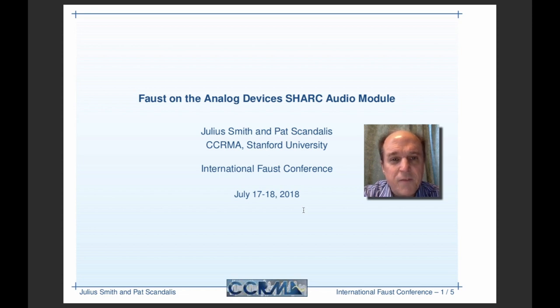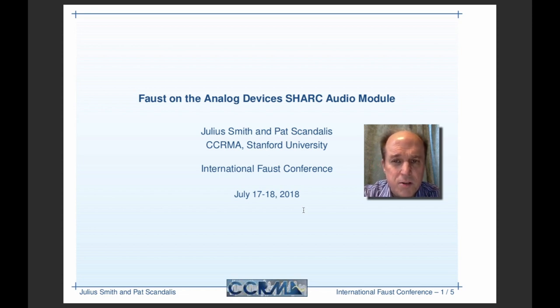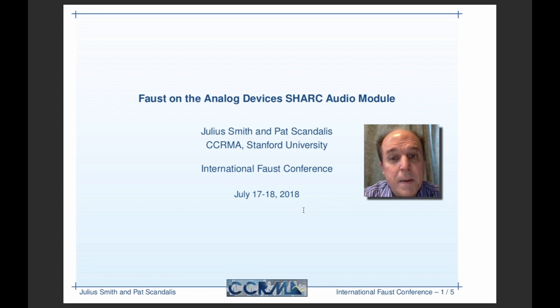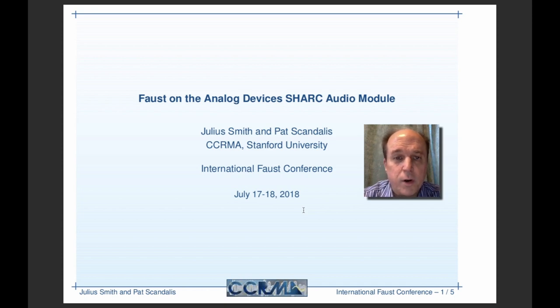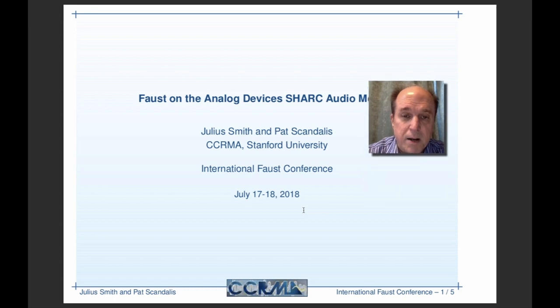It's about FAUST and the Analog Devices Sharp Module. I'm presenting this along with Pat Skandalis, who has done most of the work integrating FAUST into the Sharp Audio Module.